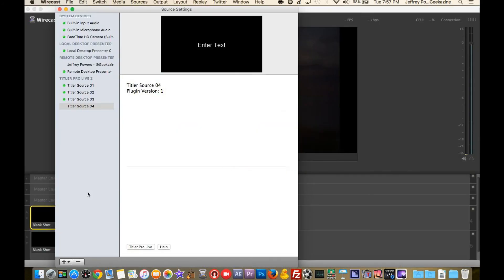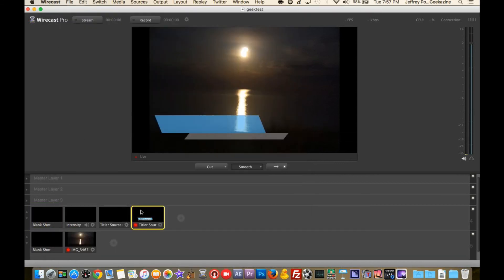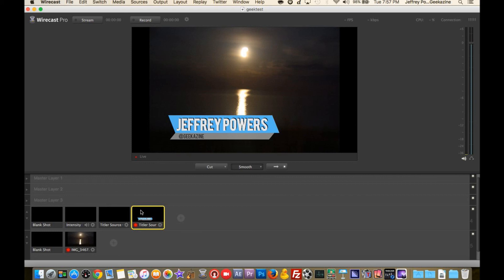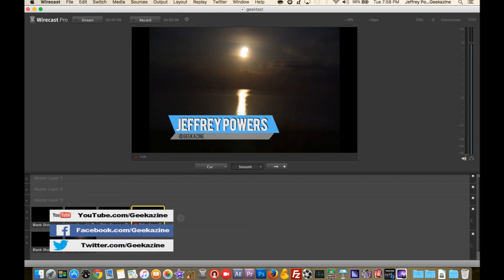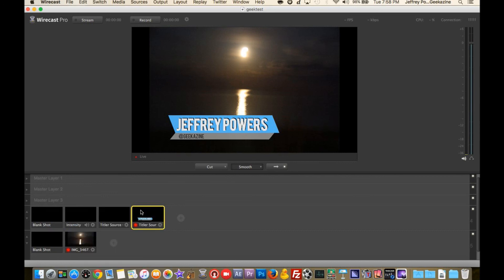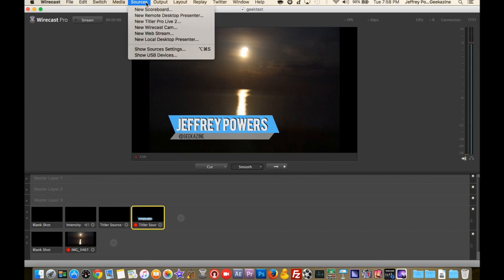You can create some really cool lower thirds. For instance, one thing I created for my Wearable Today and Geekazine shows is a socials lower third — showing my YouTube, Facebook, and Twitter channels all in one. You can also take multiple titlers and put them together, like an intro for wearabletoday.com where I bring cards in and take cards out. If a sponsor changes, I can easily go in and update it.